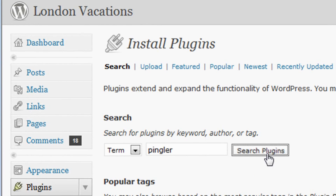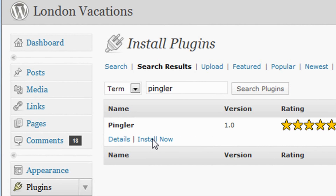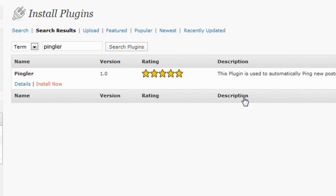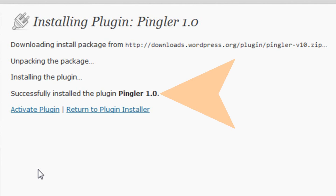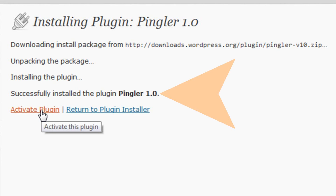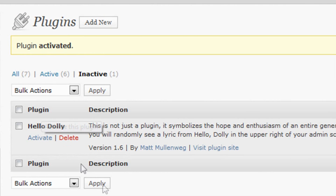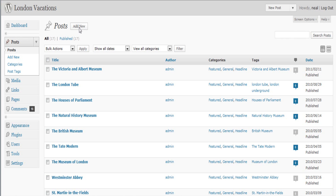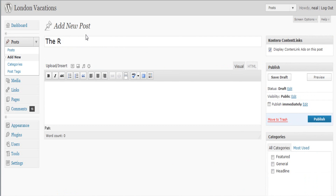When you find the plugin, simply click on Install Now and then OK. After you see the plugin has been successfully installed, click Activate Plugin. Now you can see the plugin has been activated. You can check your Pingler plugin by doing a test post, like this.